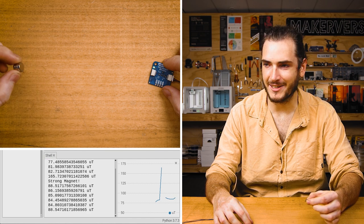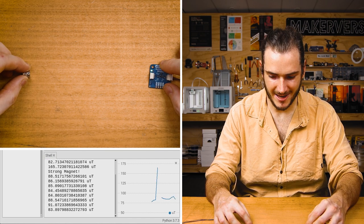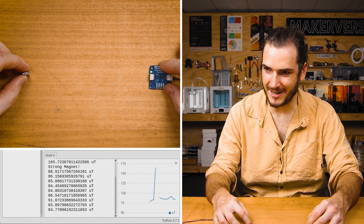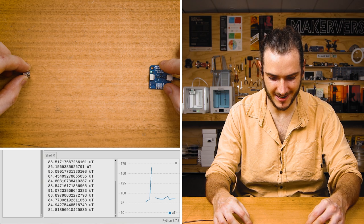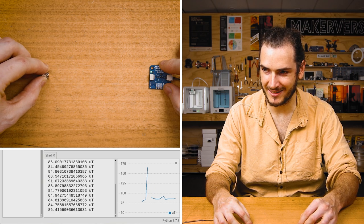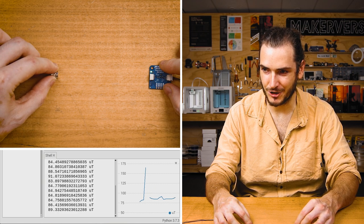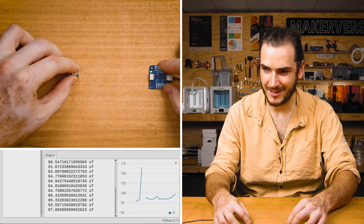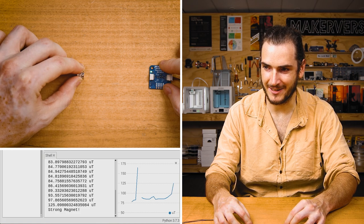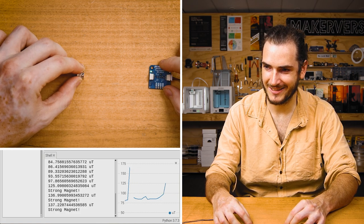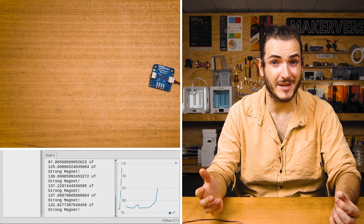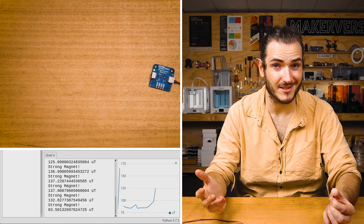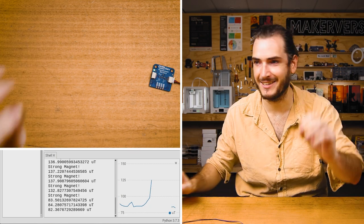I've got my strong magnet here, and I've run the script. We can see that we're getting about 85 microtesla, and if I bring that magnet closer, we should get it to trigger a strong magnet. There we go. Great, so we can detect the presence or lack of presence of a magnet.